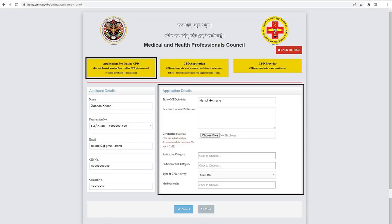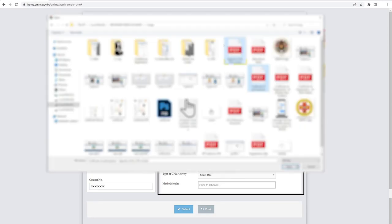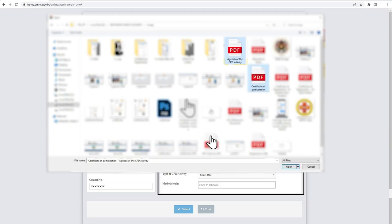The applicant should also justify the relevance of the CPD undertaken with their profession, whether it was undertaken to enhance their knowledge on new practices and technology, or on quality improvement. Upload multiple files which includes the agenda of the CPD activity and the evidence or certificate of participation.